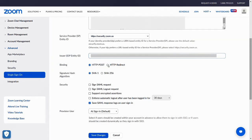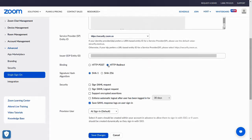Select binding as HTTP redirect. Select signature hash algorithm as SHA-256.